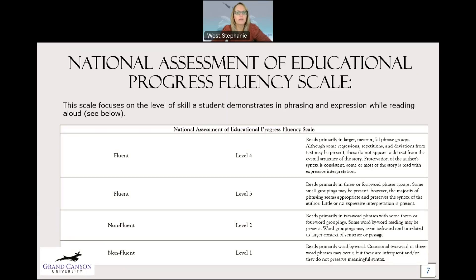Here's a chart from the National Assessment of Educational Progress Fluency Scale. The scale focuses on the level a student demonstrates in phrasing and expression while reading aloud. Non-fluent level one reads primarily word by word — occasionally two or three word phrases, but infrequent, and they don't preserve meaningful syntax; they're just trying to decode the words. Non-fluent level two reads primarily in two-word phrases with some three or four word groupings. Some word-by-word reading is still present and word groupings may seem awkward or unrelated — they're still just trying to figure out how to blend words into a sentence and not yet comprehending.